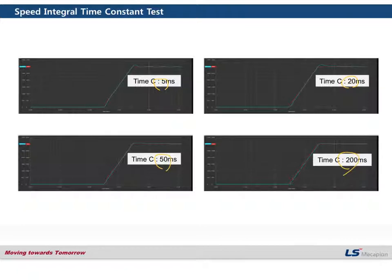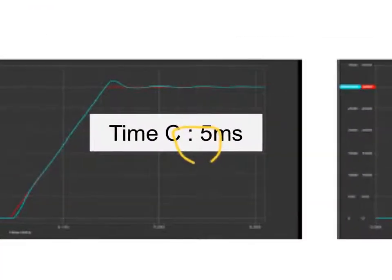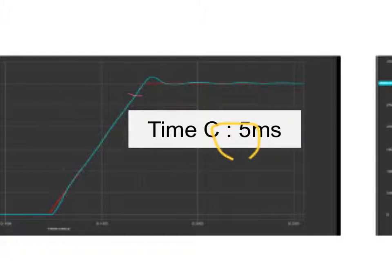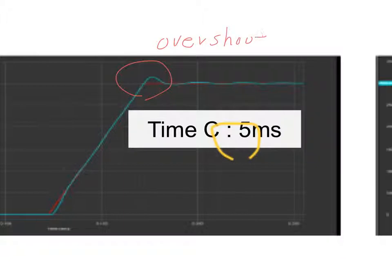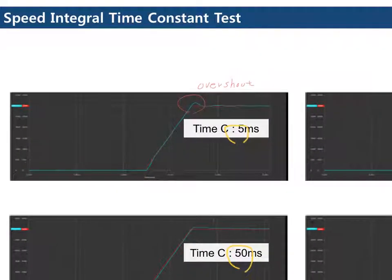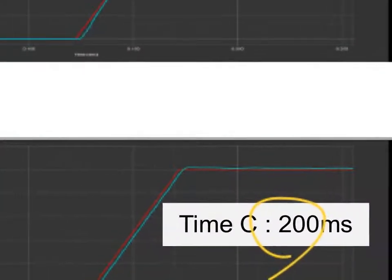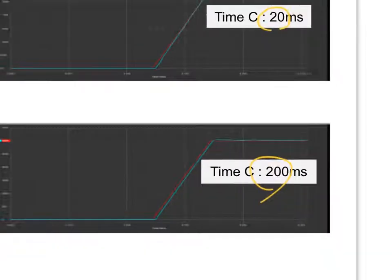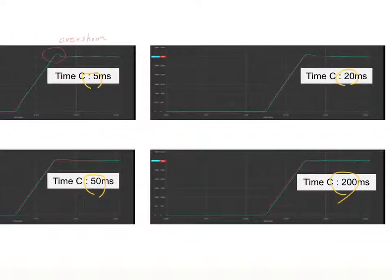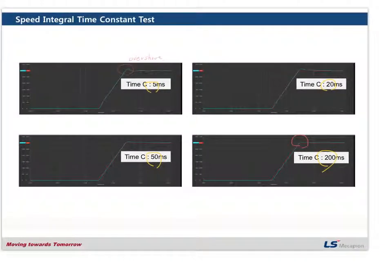Because 5 ms has the highest value of integral gain, the offset occurred as you see here. In the 200 ms case, the curves have a different shape — there is no offset because this is the low value of integral gain. This is the characteristic of the integral time constant.